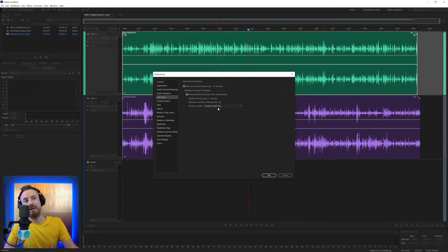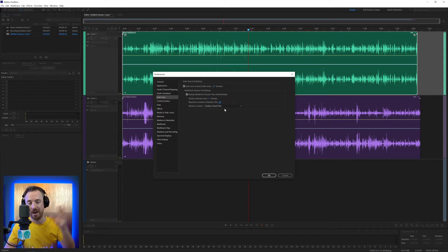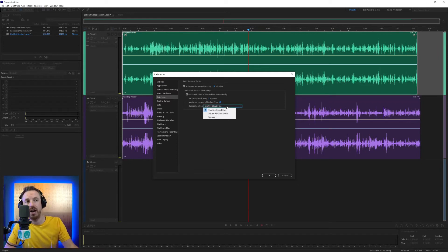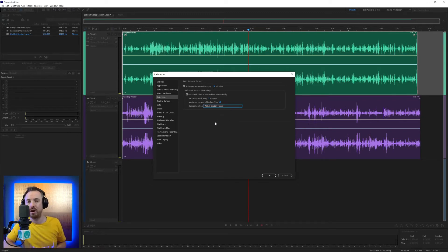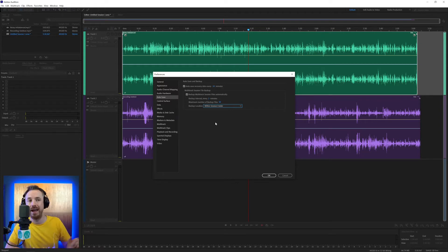And then your backup location — Creative Cloud Files will put it into your Creative Cloud account, into the Adobe cloud, if you're happy with that. Generally, for me, I usually say save it within the session folder. I much prefer that to keep control over where the content is on my own hard disk, and then later decide to put it into the cloud if I wish.